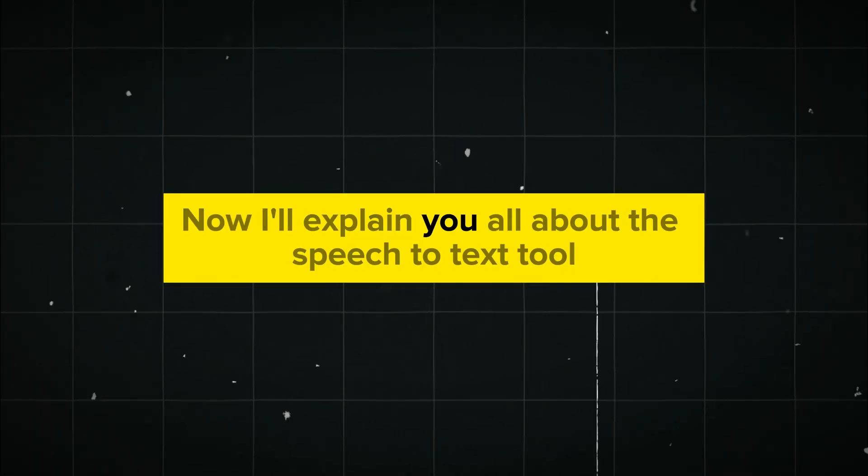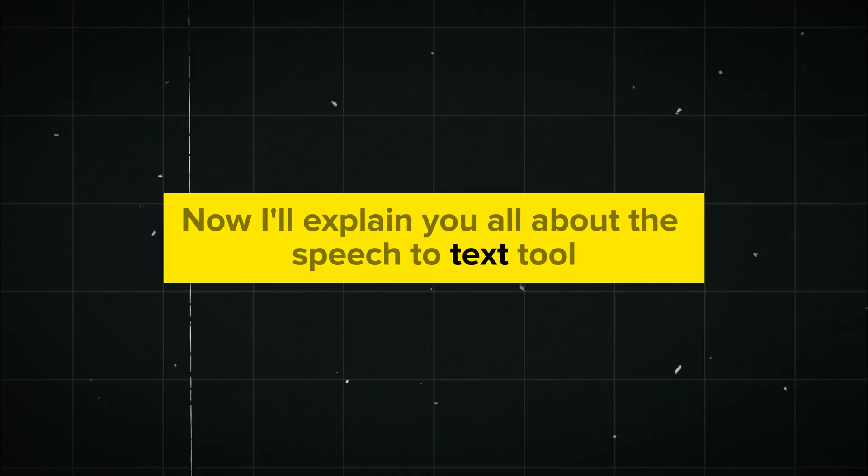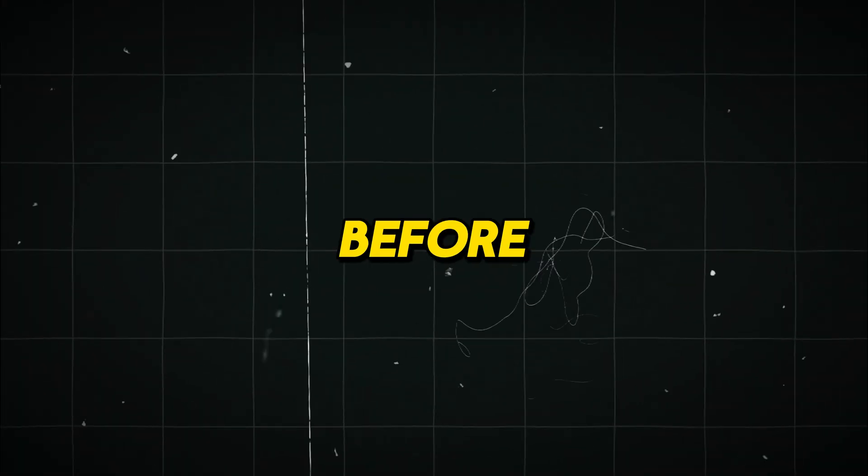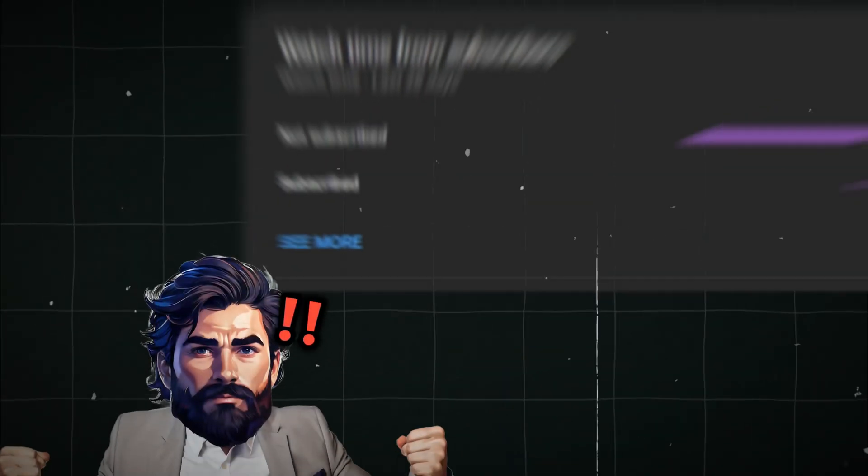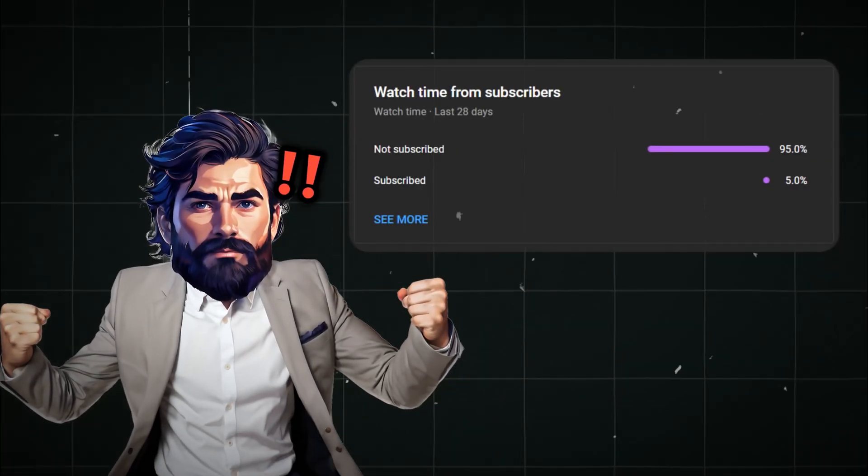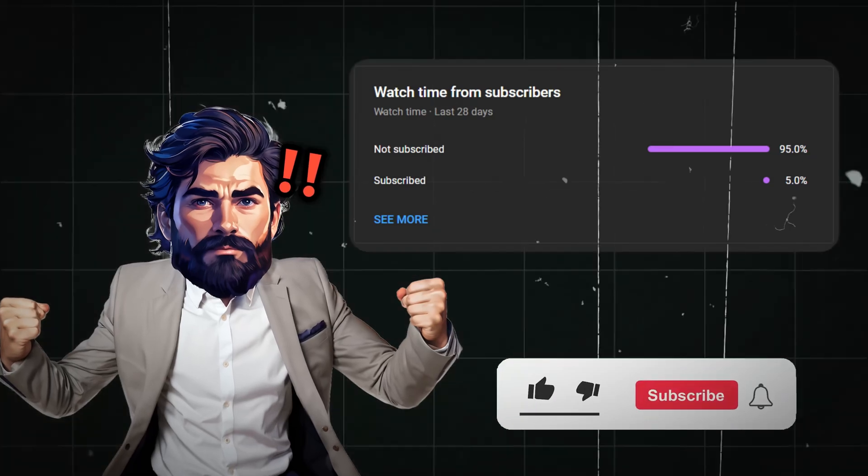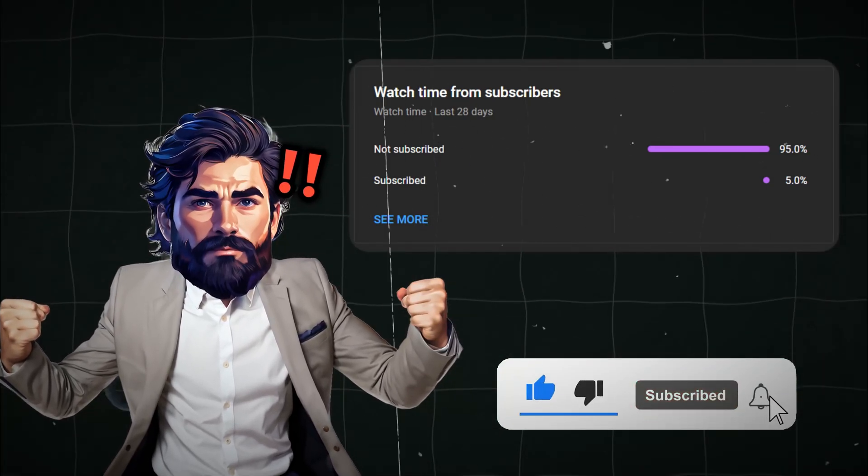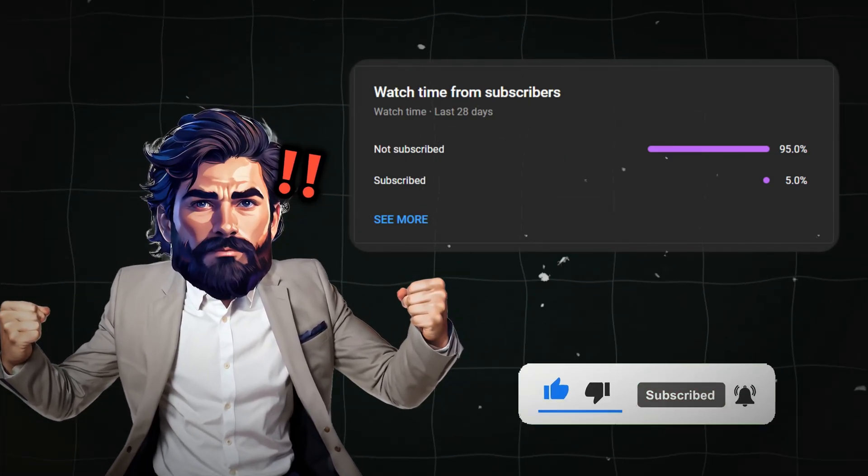Now, I'll explain to you all about the Speech-to-Text tool and how you can make money with it. But before continuing, I just noticed 95% of you guys haven't subscribed to my channel, so please give this video a like and subscribe for more such videos.